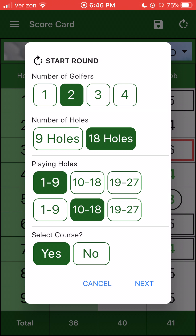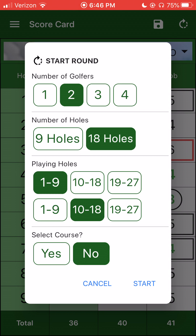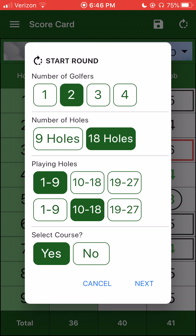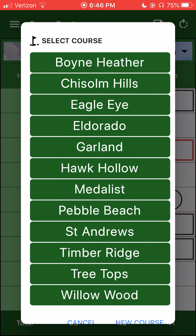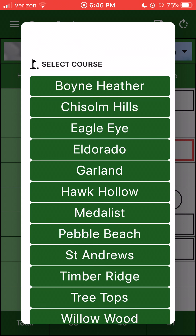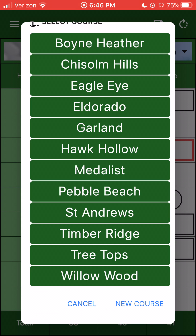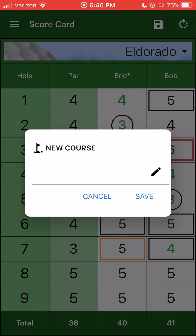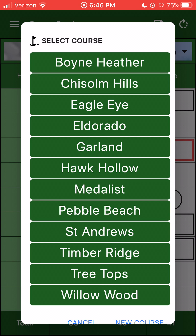Then I can select a course. If I just want to keep track of my scores like in version one — no course, just maintain the stats or maintain a score — you can still do that. But if you select a course, I get next. These are courses I've already entered. There's a little button down there, new course, if you want to enter a new course. Or you can just select a course you've already entered.